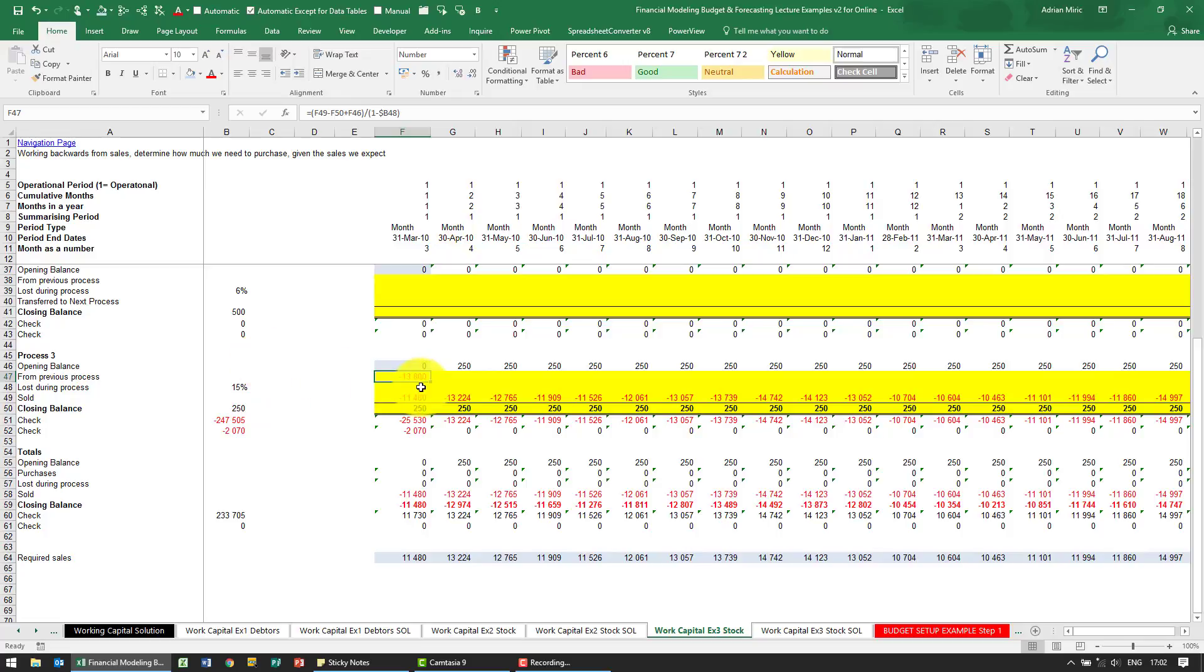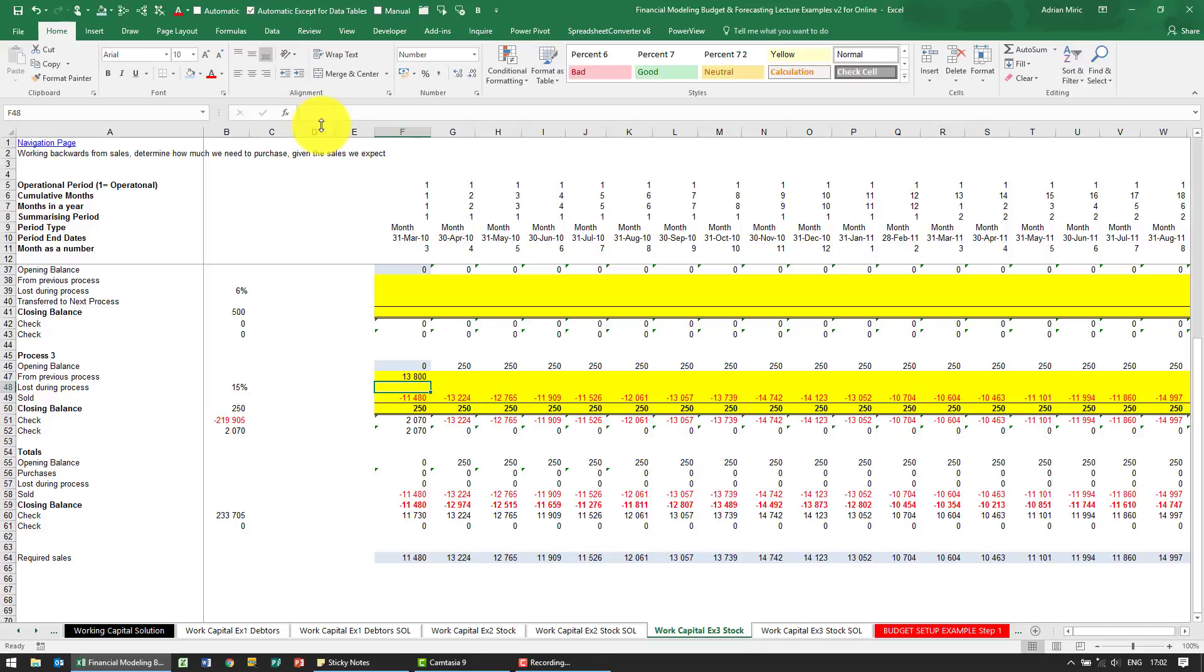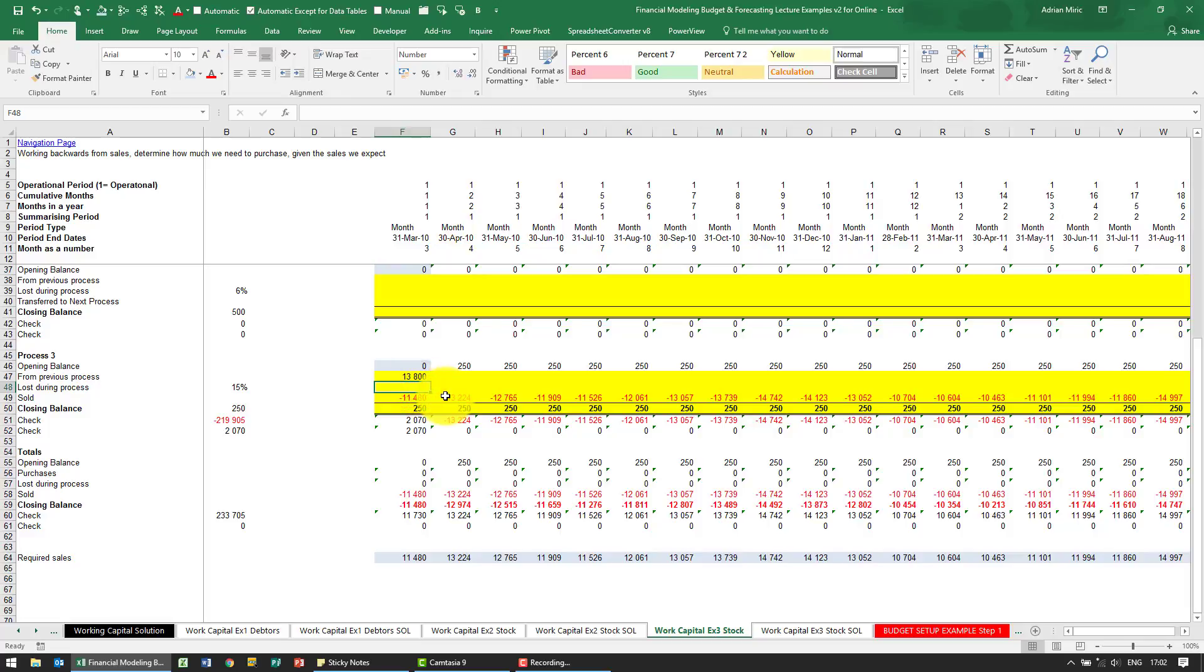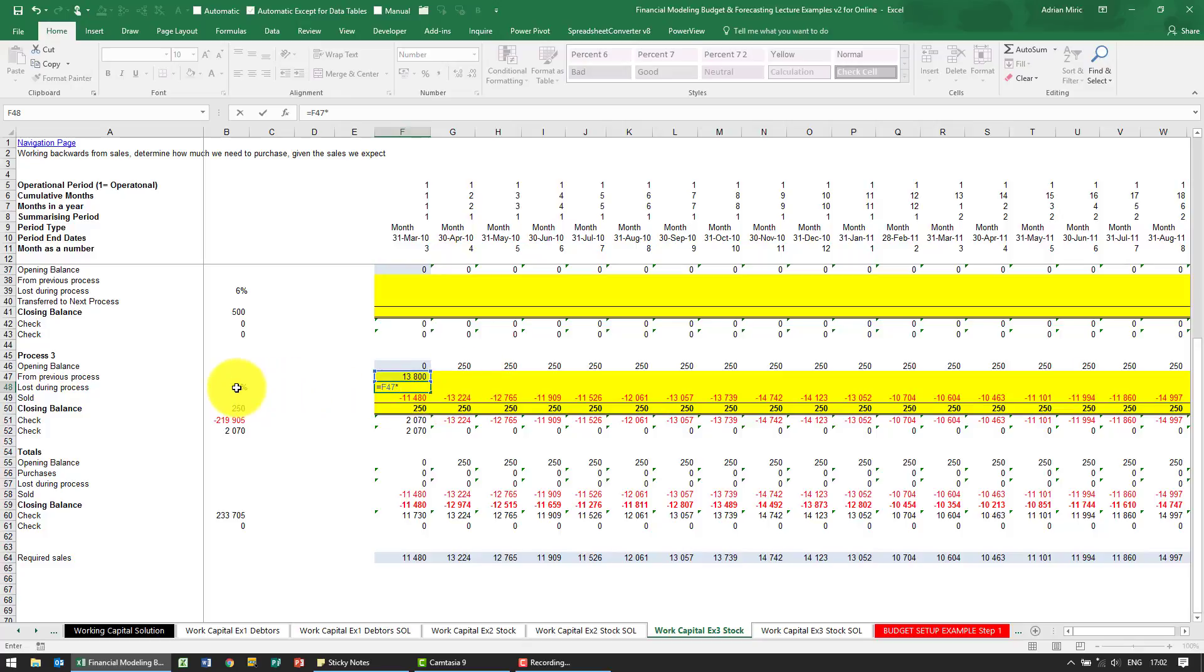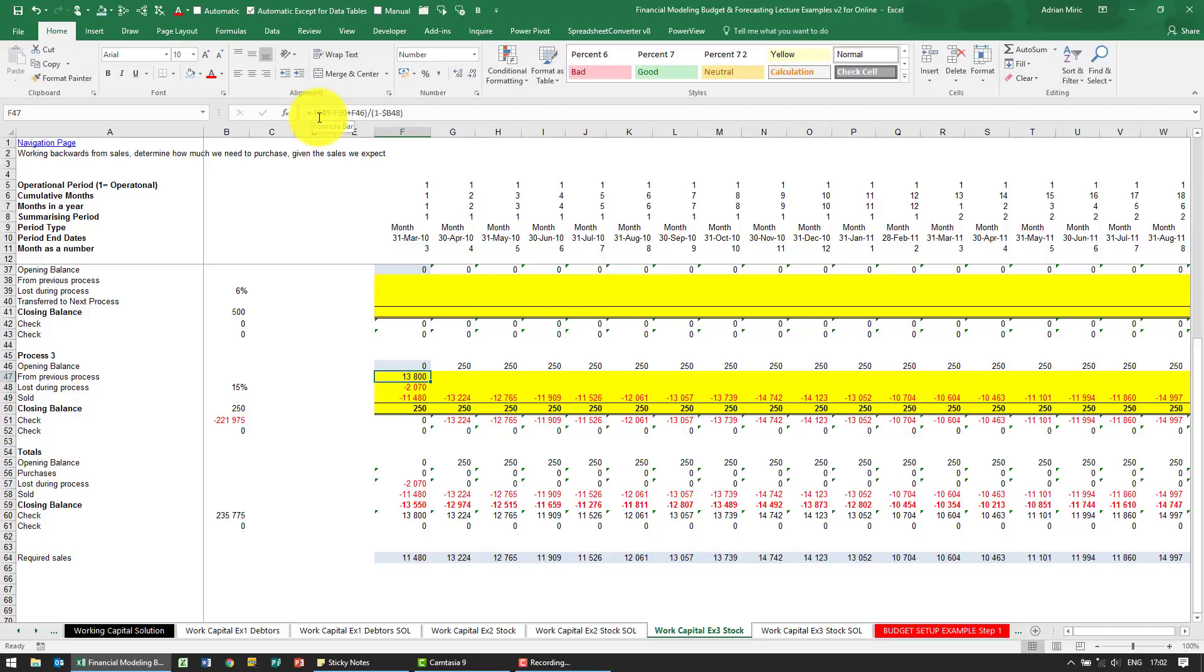So you'll see that says 13,800. It's currently got the wrong sign, I don't want that sign, so I'm just going to put a negative sign there. So it's suggesting that 13,800 is the correct number. Let's just check. I'm going to say equals the losses are going to be whatever we got from the previous process multiplied by whatever our loss factor is B, and I want it to be a negative.